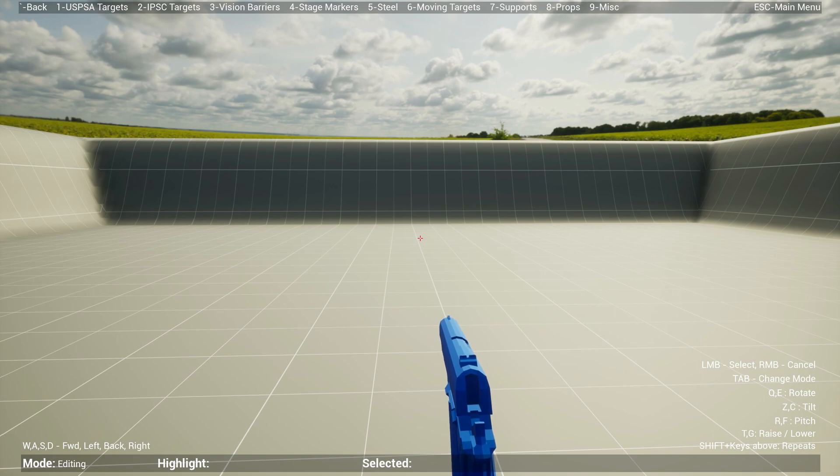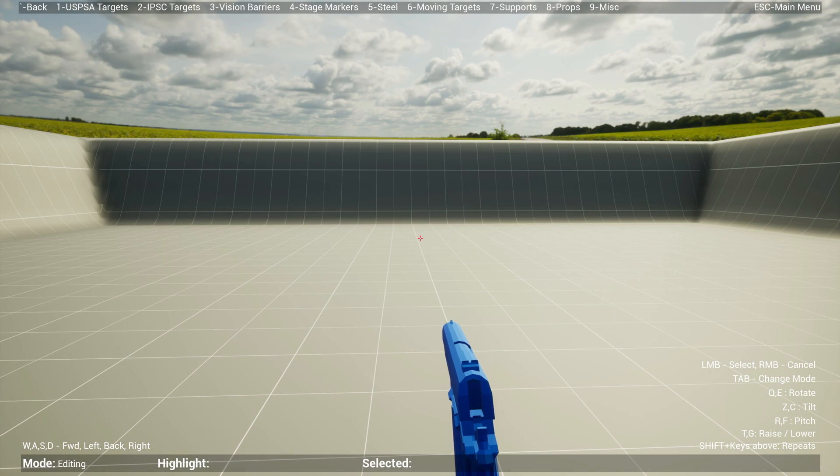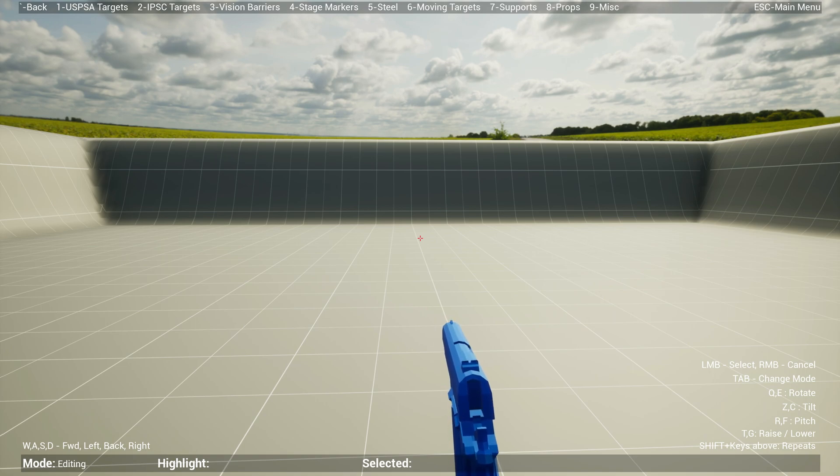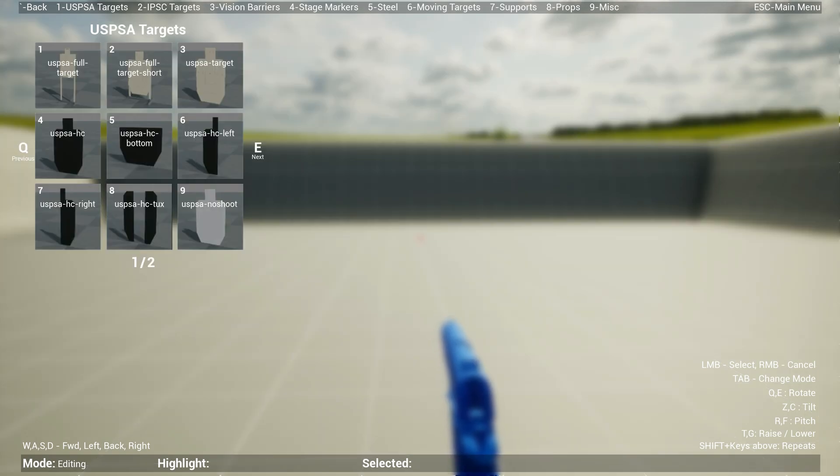Welcome to Practice Sim Designer. I want to give you a quick spin on how to use this software. As you can see, the menu up top basically corresponds to the number keys. So if you want to drop USPSA targets, just press one and then you have nine different selections that you can quickly press with your number key.